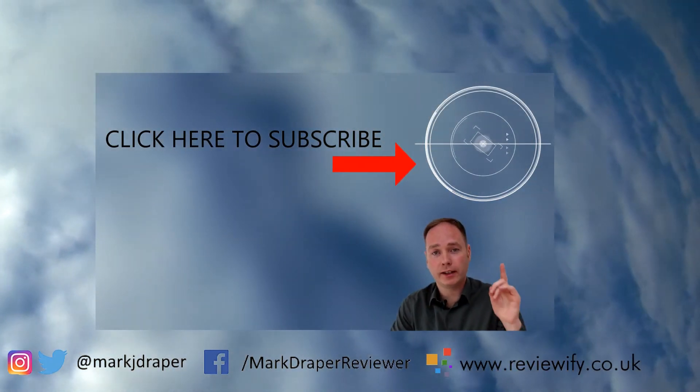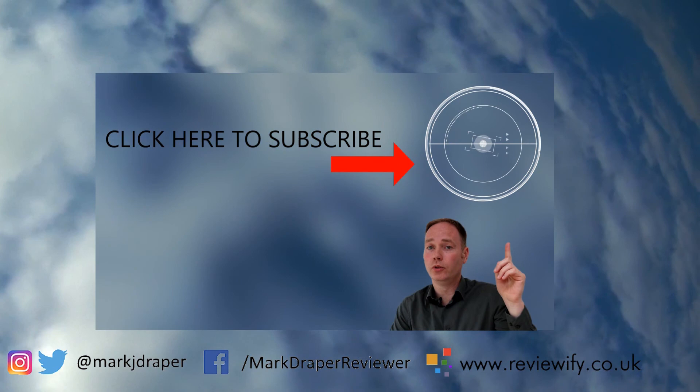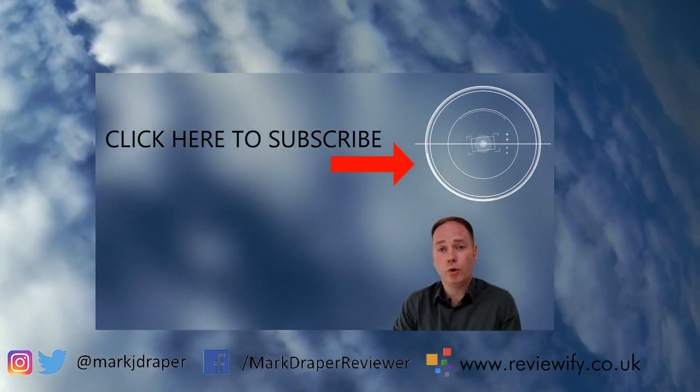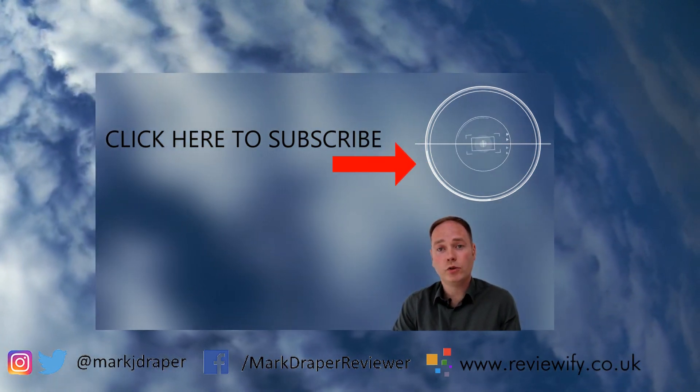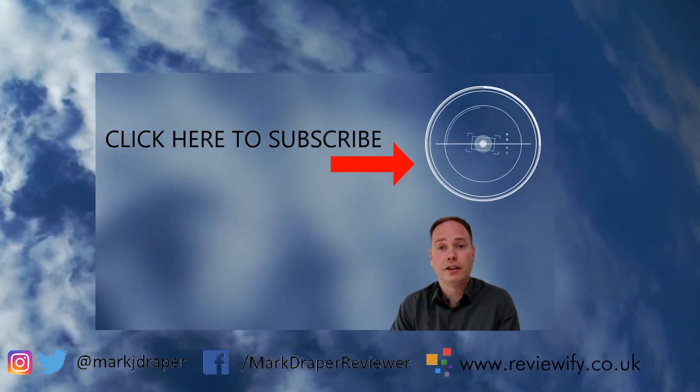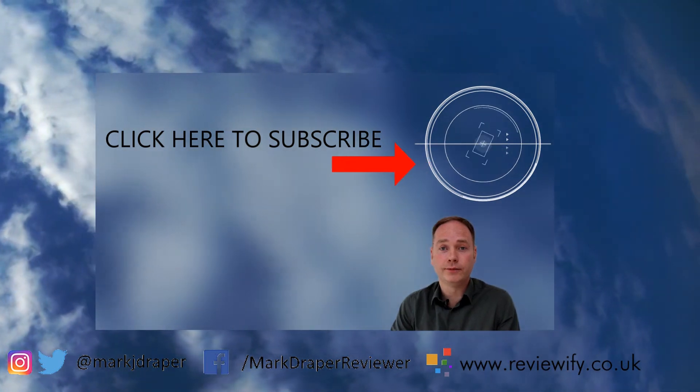If you have, why not treat yourself and click the Subscribe button above. And if you want to see some more clear and concise reviews, why not check out this video next. Thanks for watching.